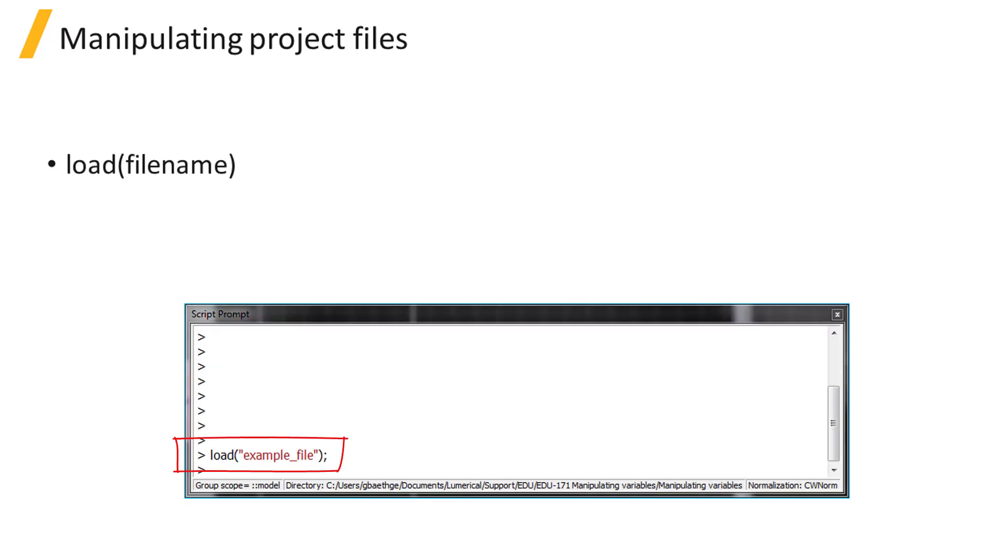The Load command will open the specified project file. In the next unit, we will see how to export and load data in text file format.